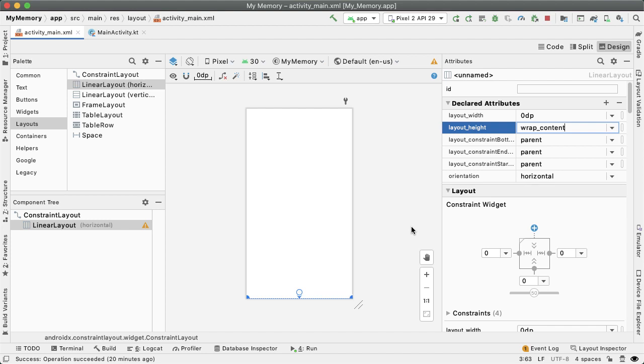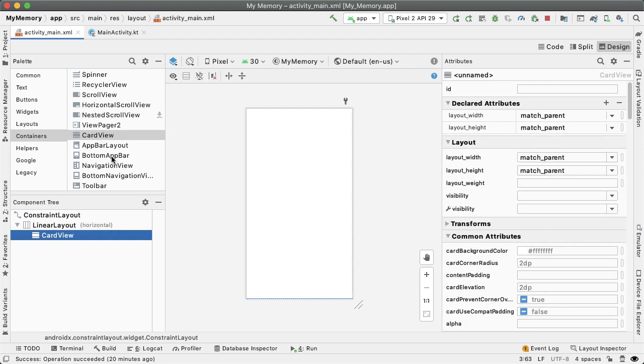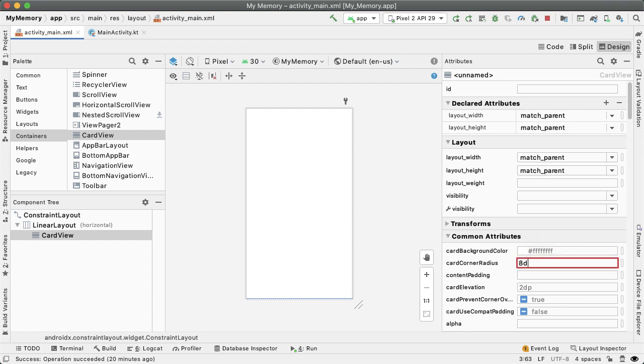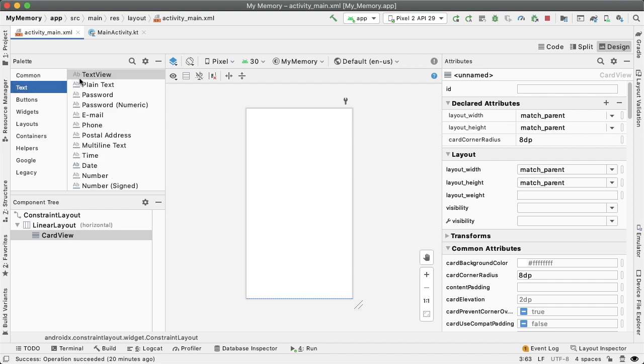Instead of linear layout, we are going to contain two elements. These are going to be card views. The card views are actually what will contain the text views. Card views are a really nice Android component which show some elevation. That's a material design recommended UI. That's what we'll use to create some separation between the text views, and we'll also use it for each memory card. I have a card view here. I'm going to change the corner radius to be 8dp.